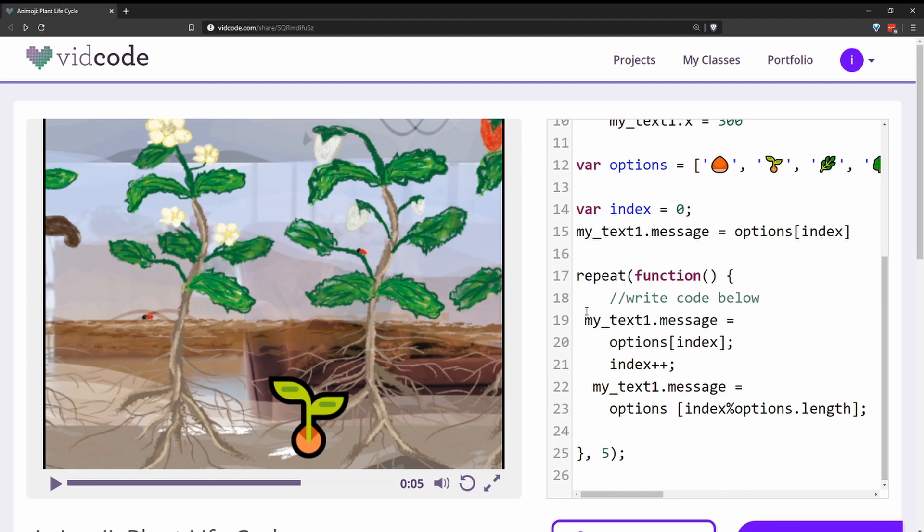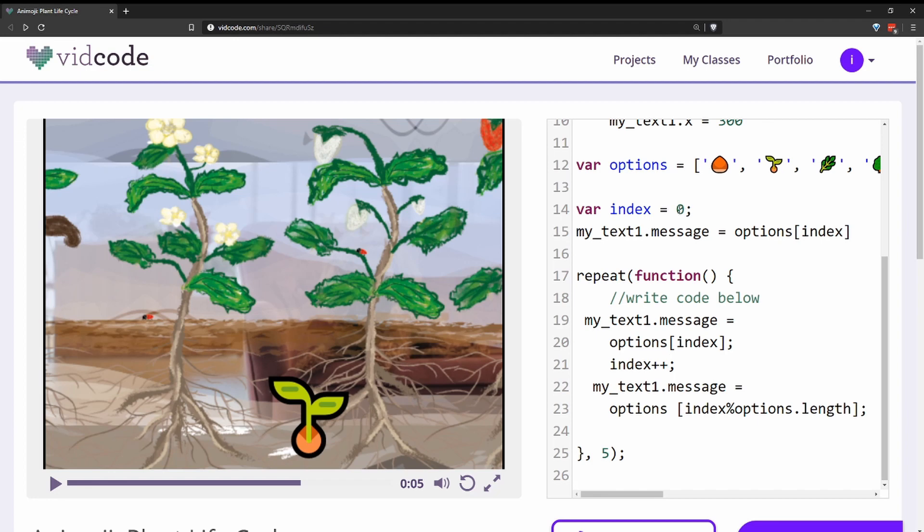In the function, they start by setting the text to be equal to the options index, which to start is going to be zero, which references the seed emoji. Then they increment the index by one, which is going to increase the index from zero to one.